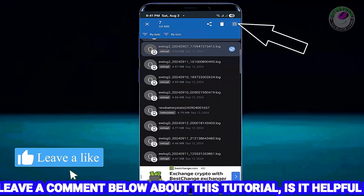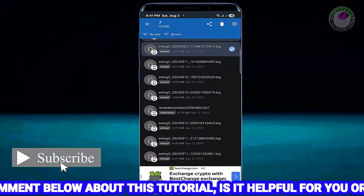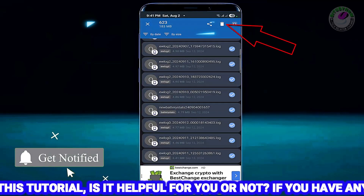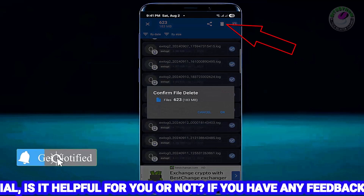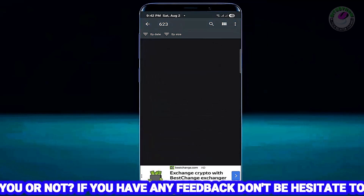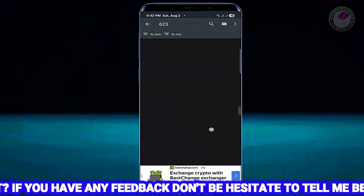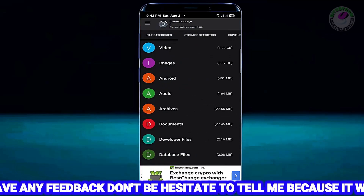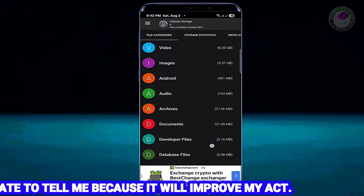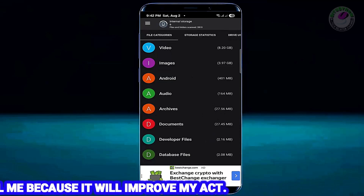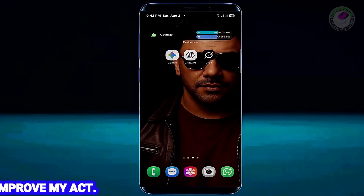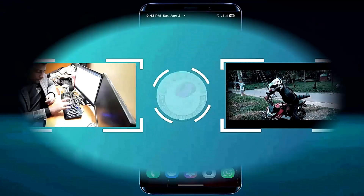Tap here to select all, then tap OK. After doing this, you can see that my Others folder is no longer available. That's it, thanks for watching.